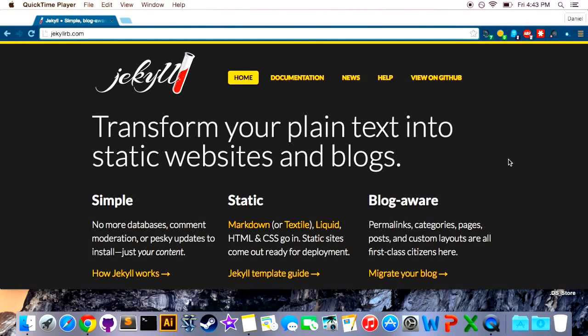Hey everyone, welcome to this Jekyll video series. In this and the next two videos I'm going to be diving into the great tool that Jekyll is.